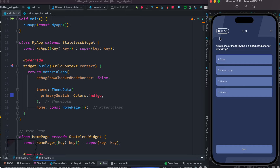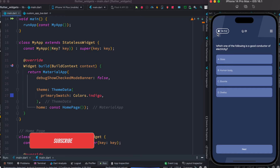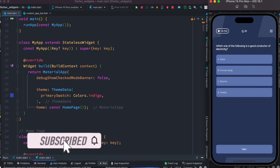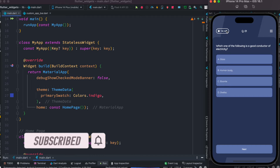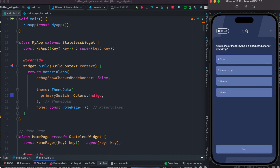Hello everyone, assalamu alaikum. Here we'll take a look at how to create a custom app bar. It's customizable because we can replace it with different kinds of icons. As you can see, I have a timer and a text widget here, but you'd also be able to replace these with icons. We'll see how to hide things and control the height of this app bar as well.